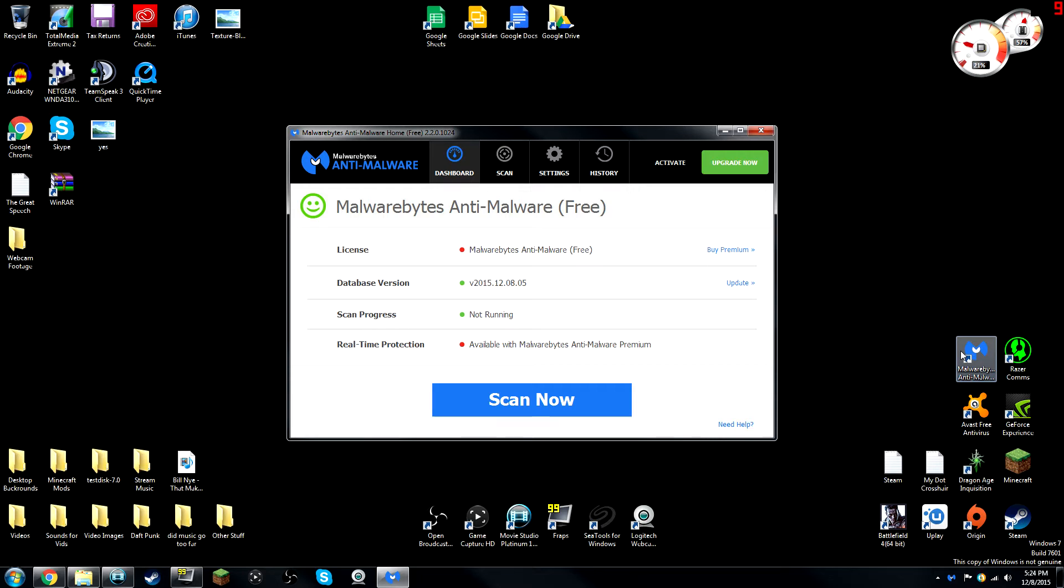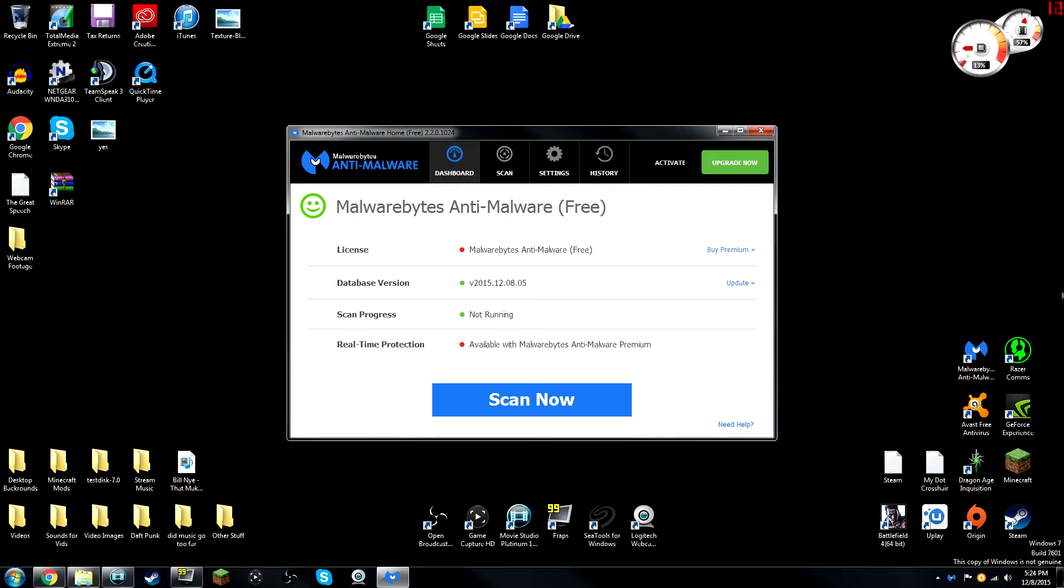So, anytime that your computer is running slow or there's any problems with pop-ups and stuff like that, I would definitely recommend running Malwarebytes on your computer and see if it catches any hits because it's most likely malware.